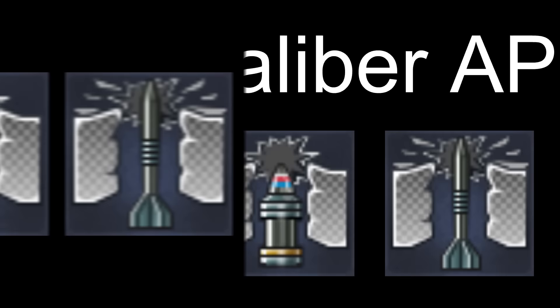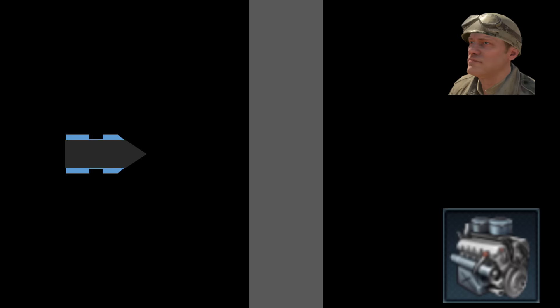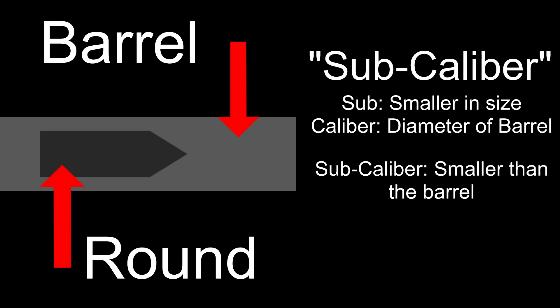Subcaliber armor-piercing rounds are small but deadly shells that can travel very fast. Since the shells are smaller than regular AP shells, they can be a lot lighter, which means they can go much faster. But the downside of having less mass is not having a lot of shrapnel effect. This means you need to aim for weak spots like ammunition racks or crew members. But since the shells are so small, they can't fit into a regular gun barrel — hence the name subcaliber.